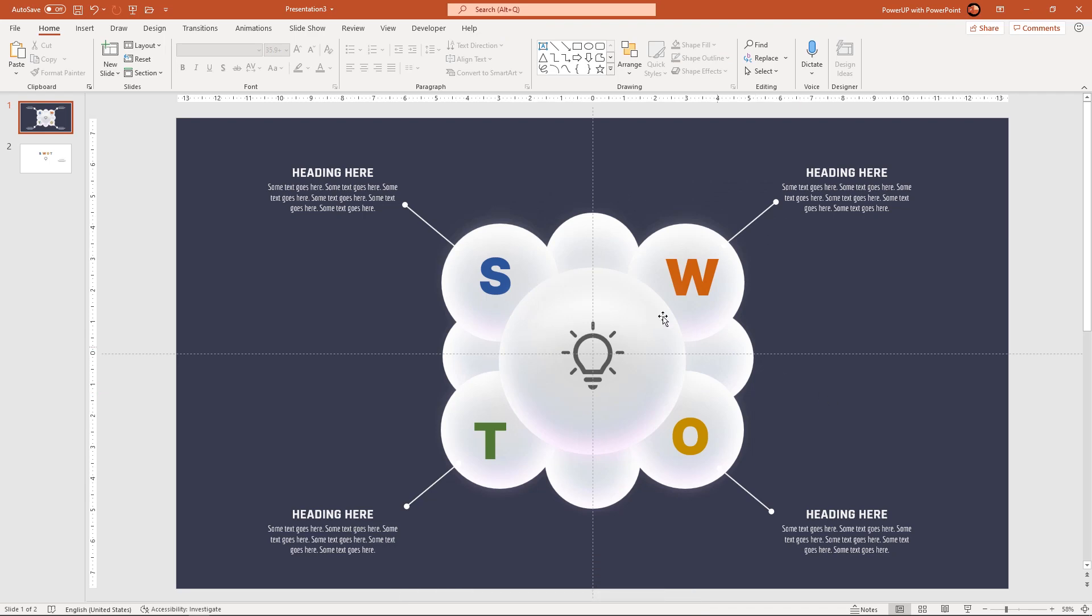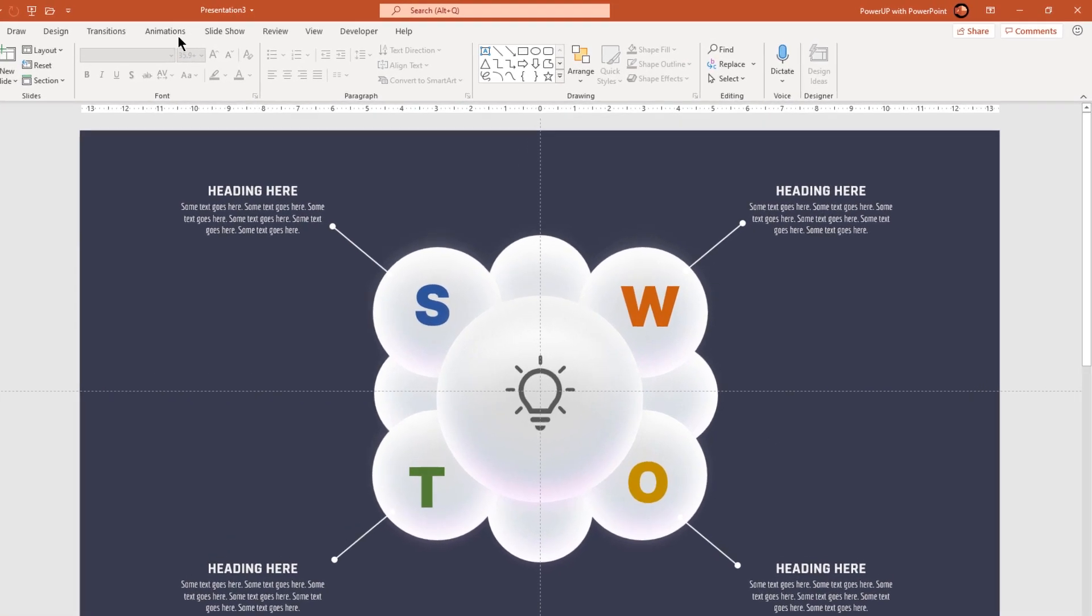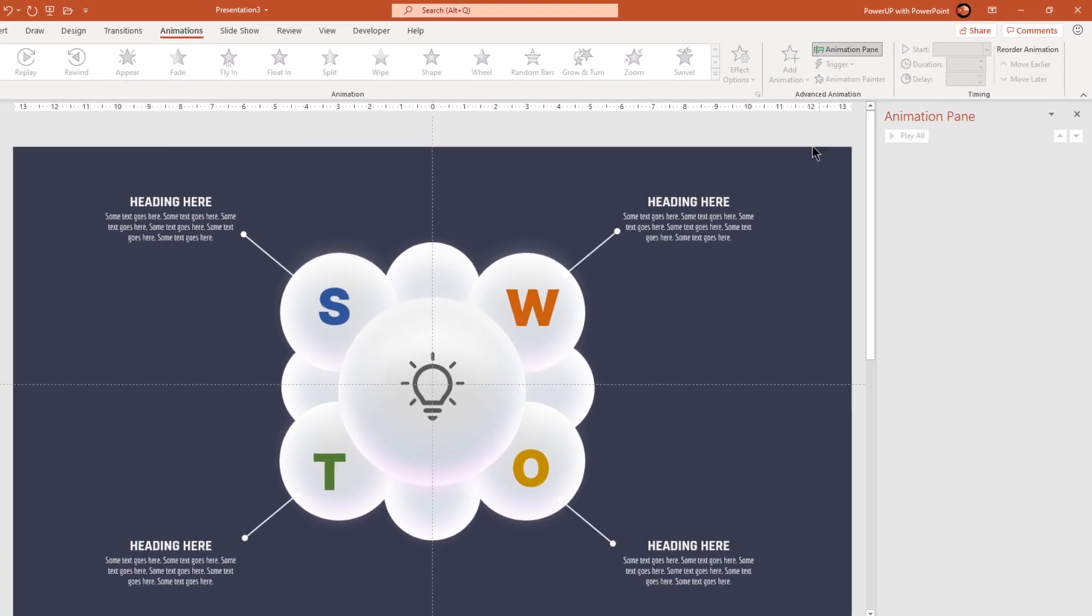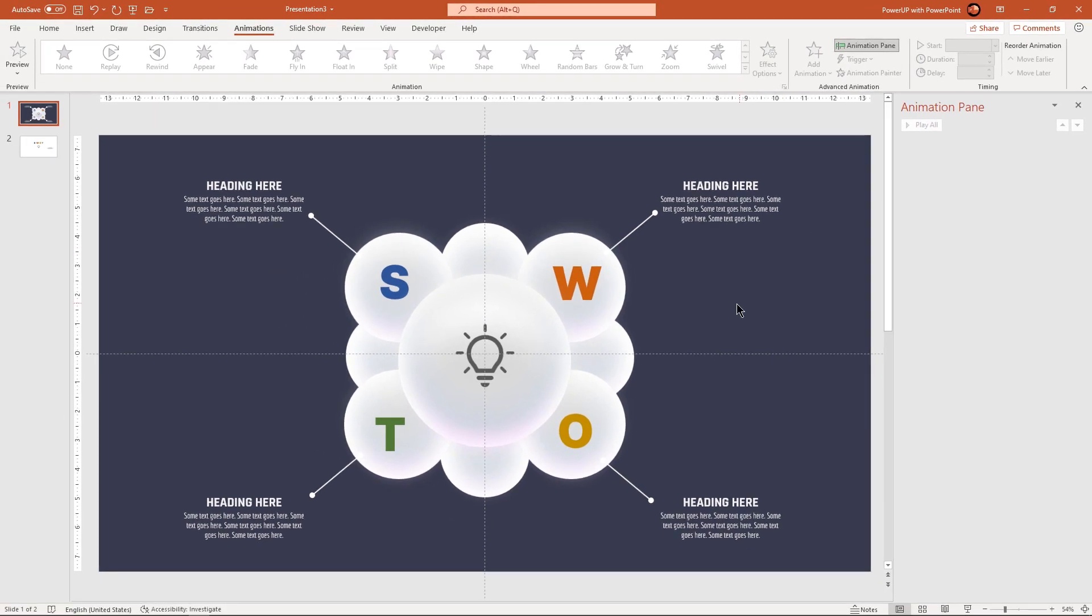Now let's enable the animation pane and then apply flying animation to all circle groups. The sequence of flying animation depends upon our selection sequence of all circle shapes. So let's select all the shapes from top to bottom sequence.